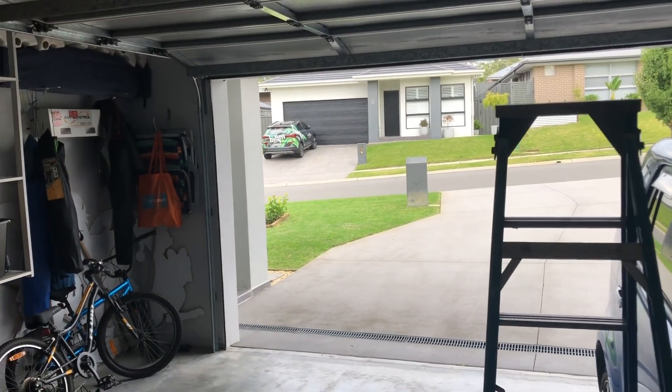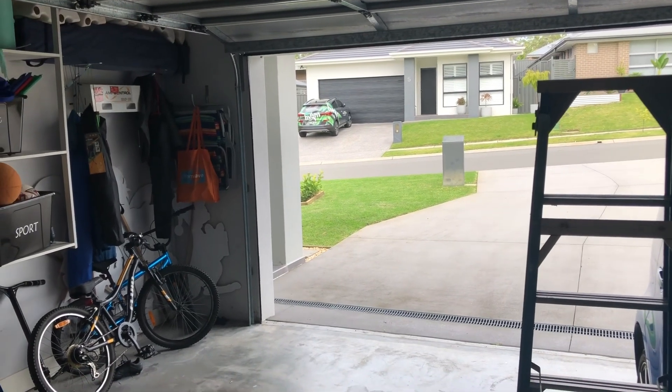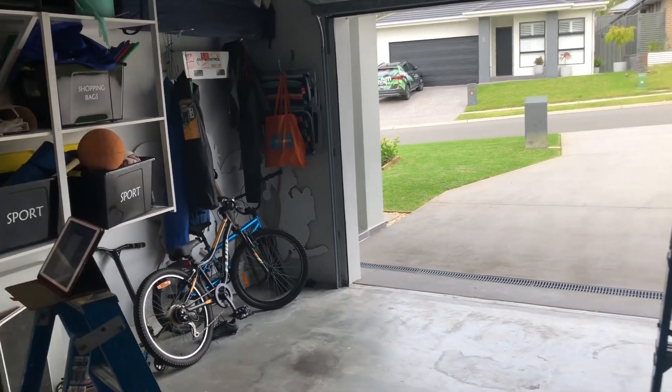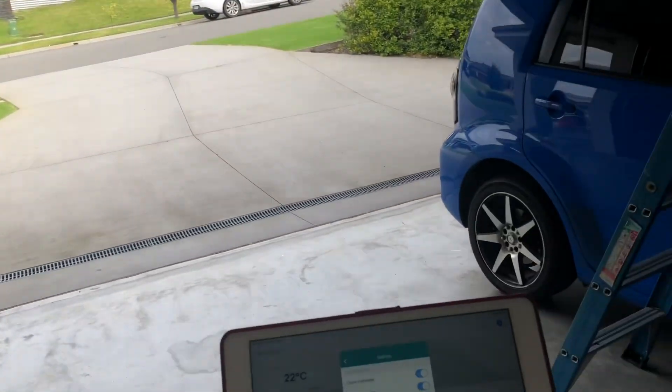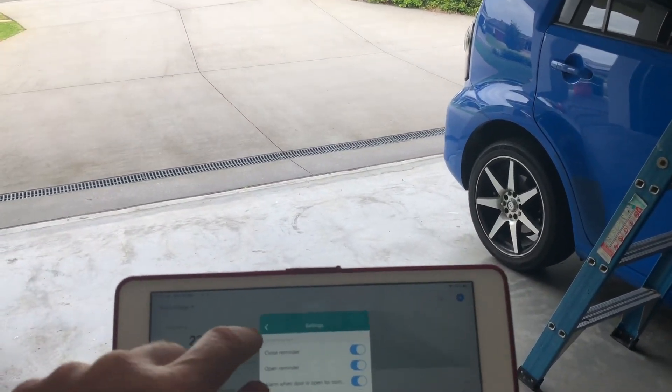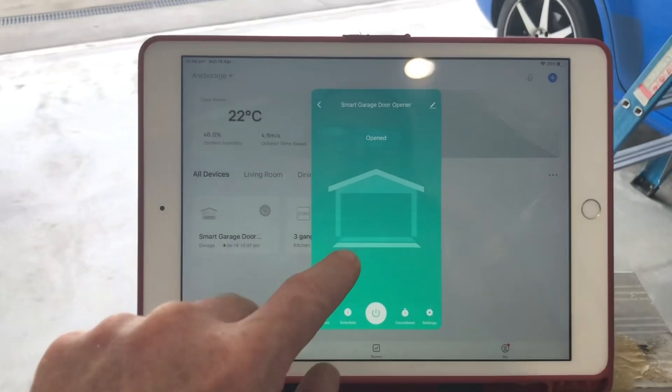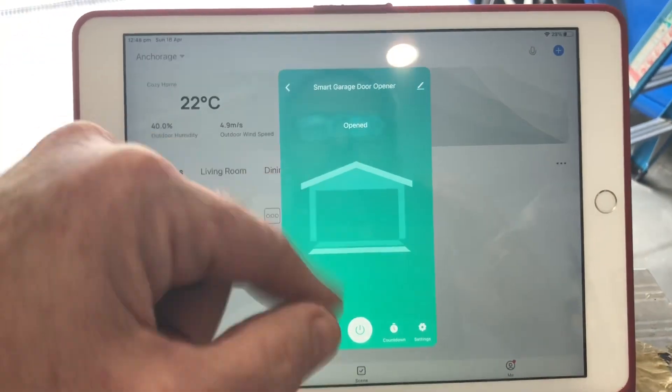It makes it very helpful for those days where you drive away and you're sort of thinking to yourself, 'Did I close the door? Did I not close the door?' Instead of doubling back, you just look at this and that tells me the door's open, so then I just press that and it closes the door.